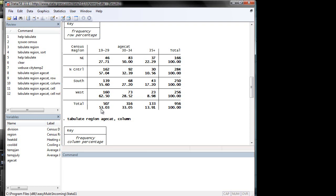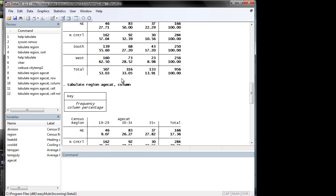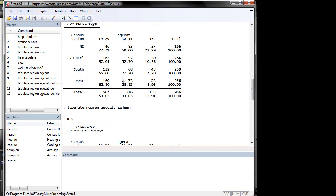But if you compare total with north central and south, they are kind of similar. So you can argue either way. In that case, we need a formal test or a formal estimator that will tell you whether these two are actually correlated or independent.